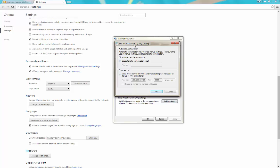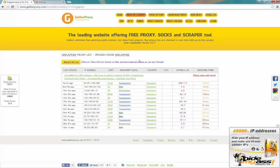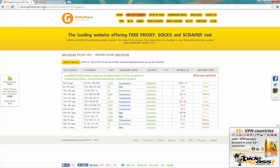You'll notice that your configuration is set to automatically detect settings. In order to use a proxy, you'll have to click on it and disable the automatically detect settings option. If you have any old proxies saved, remove them. If you're doing this for the first time, it will be blank.